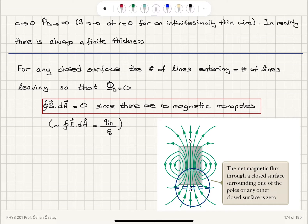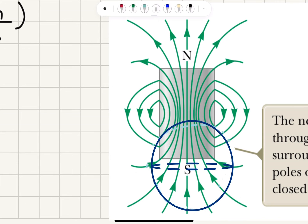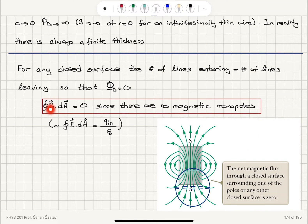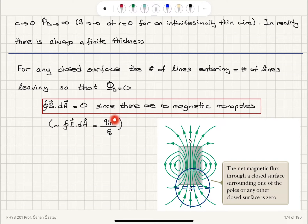Going back to Gauss's law: for any closed surface, the number of field lines entering equals the number of lines leaving. For example, consider this solenoid with a spherical closed surface — the number of lines entering equals the number leaving. The closed surface integral B·dA equals zero, since there are no magnetic monopoles, as opposed to the electric case where the closed surface integral E·dA = q_in/ε₀ because charges can be isolated.